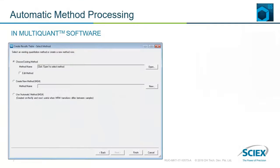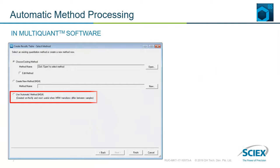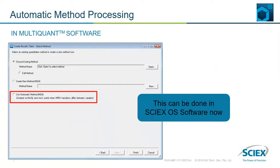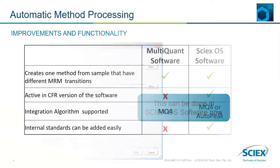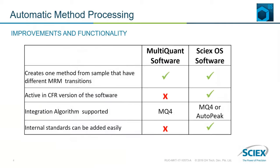This function is available in MultiQuant and can be performed in SciXOS too. There are differences between automatic method processing in MultiQuant and SciXOS. However, they both have the primary function of creating one method from samples that have different MRM transitions.